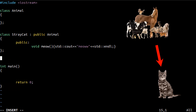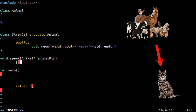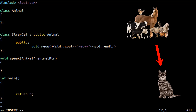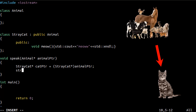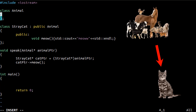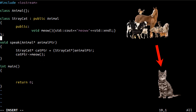I will write a speak function which has an Animal pointer as an argument. That means any object which is inherited from the Animal class can be passed to this function as an argument. Inside this function, the Animal pointer will be cast to a StrayCat pointer explicitly. This is downcasting, which we have to be more careful about — this is not best practice, and I just want to show you an example.